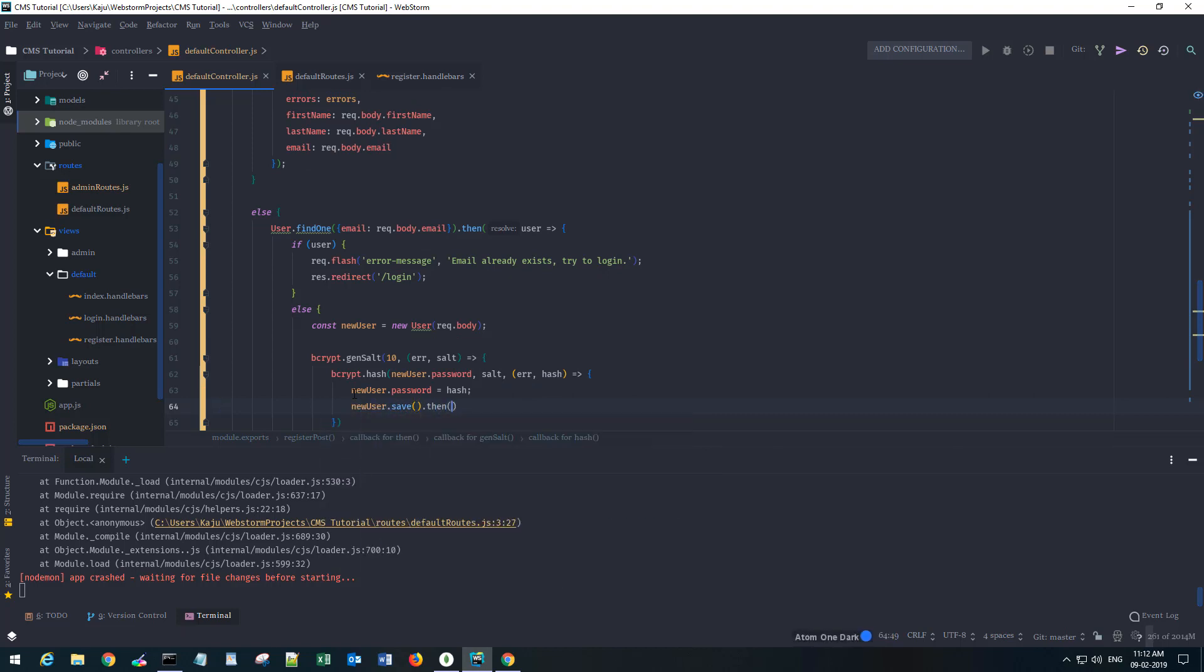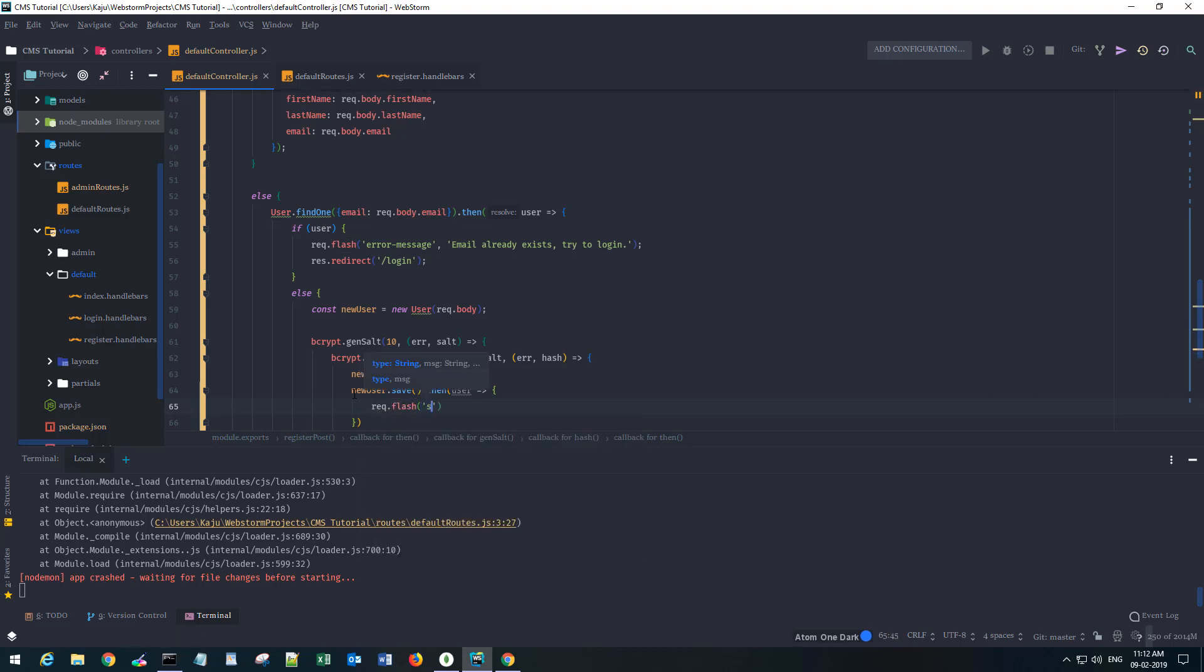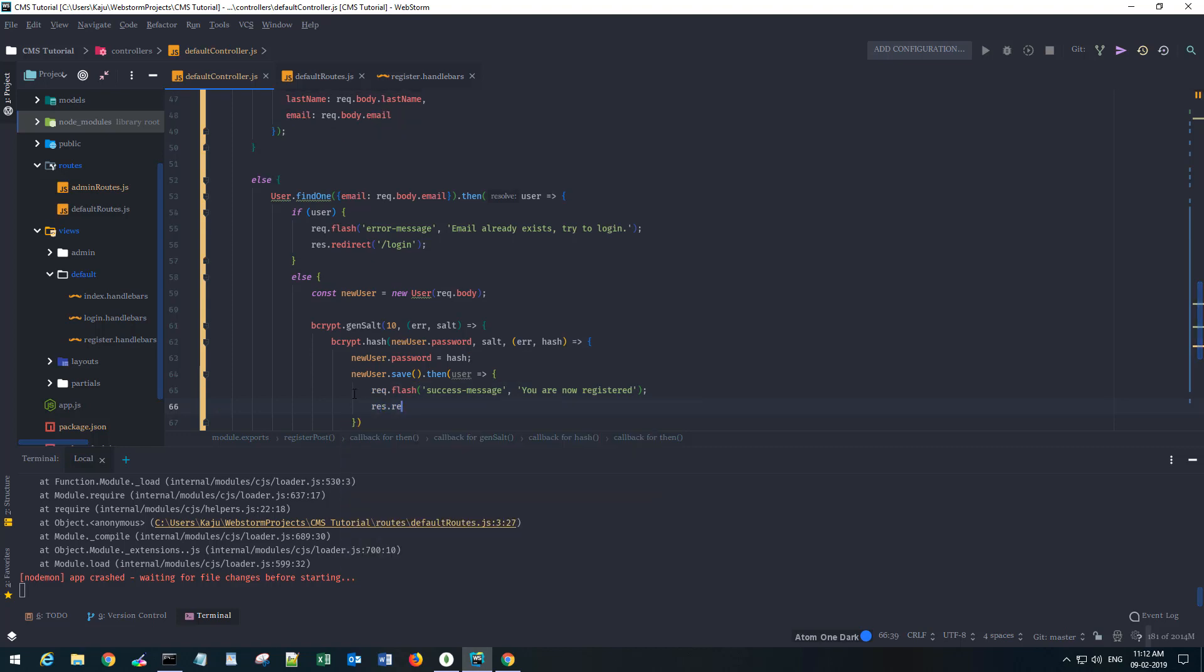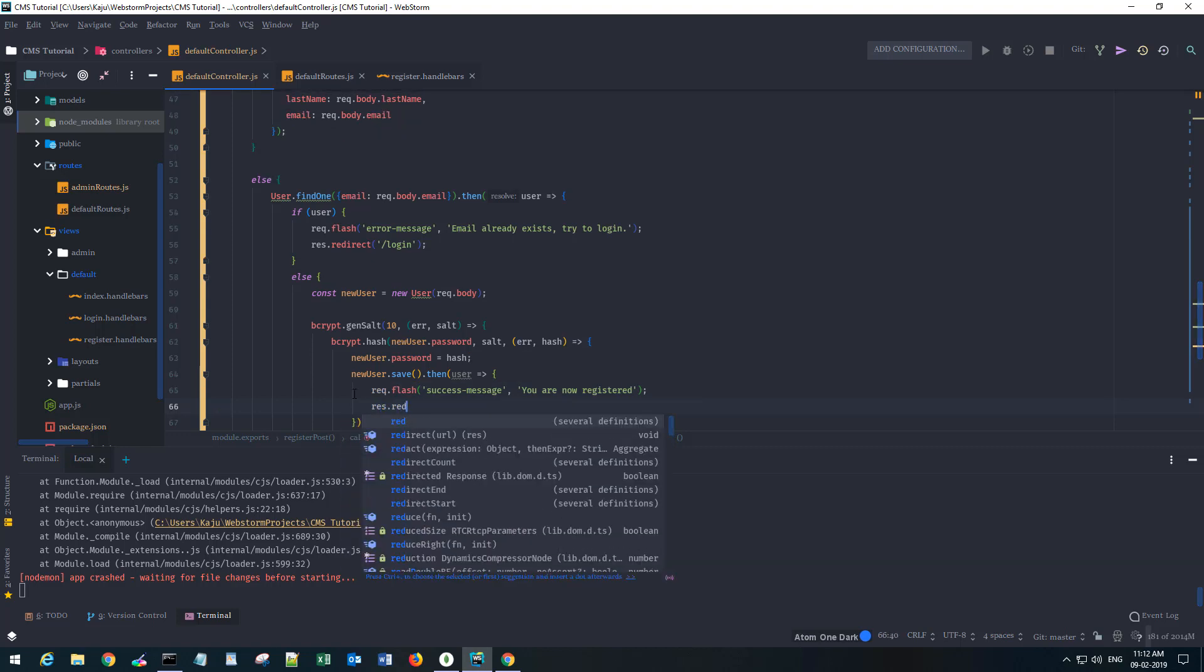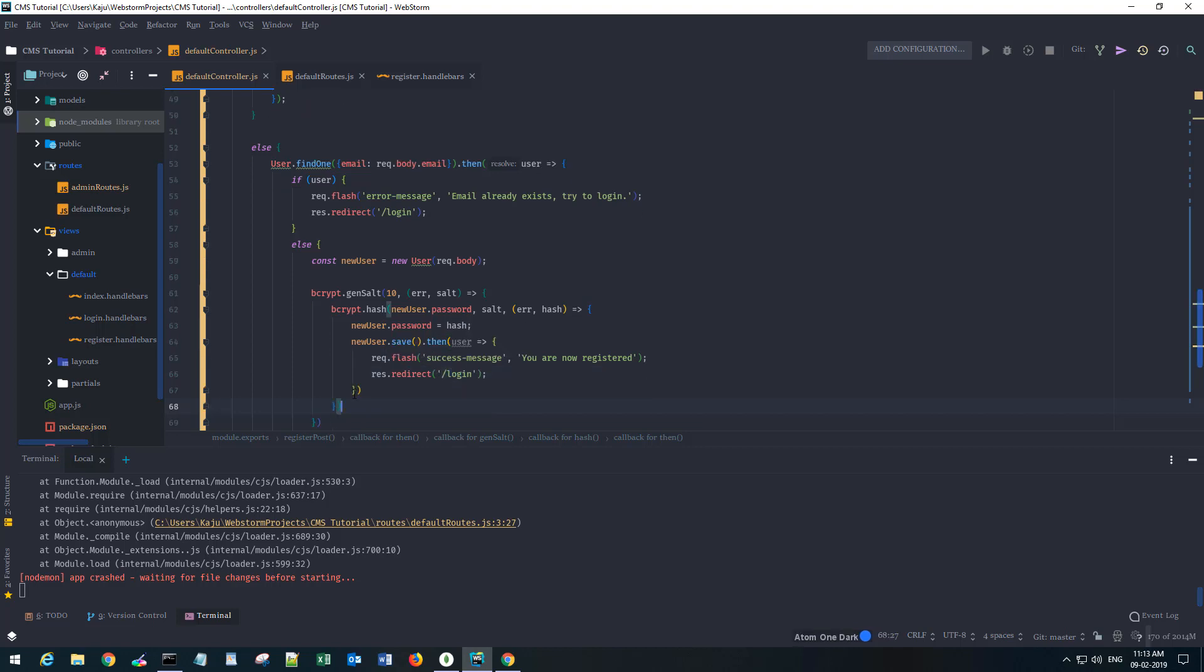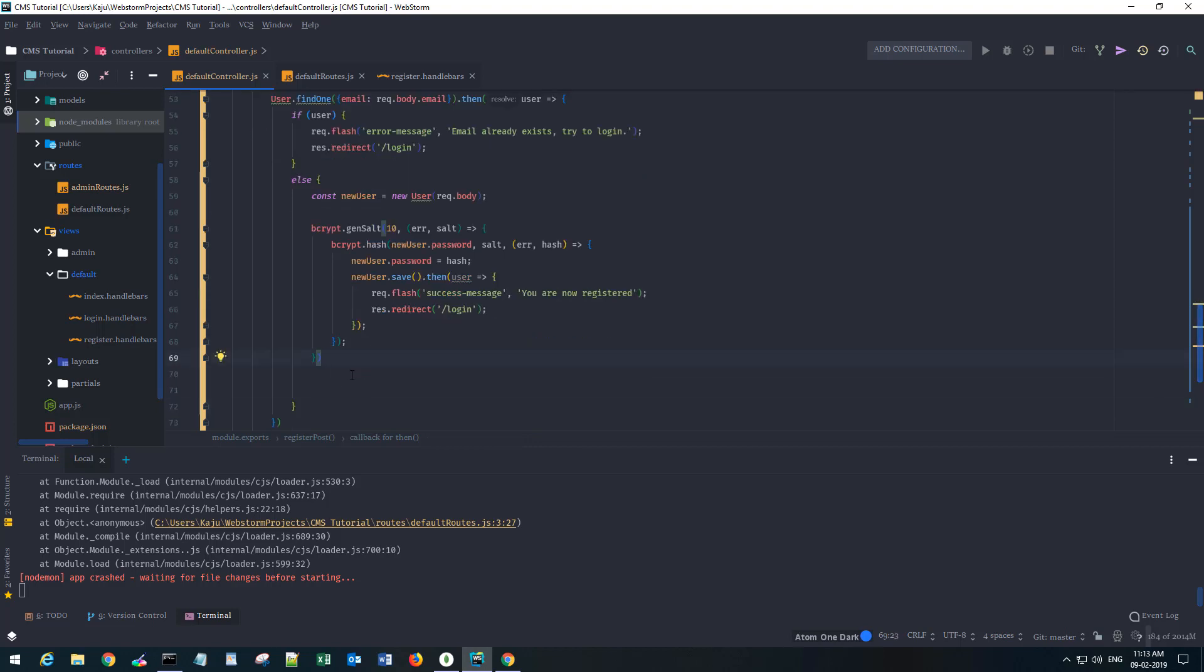That will save the user to the database and give me a response back. I will show a flash message, success message 'you are now registered', and redirect them to the login URL. That should be all.